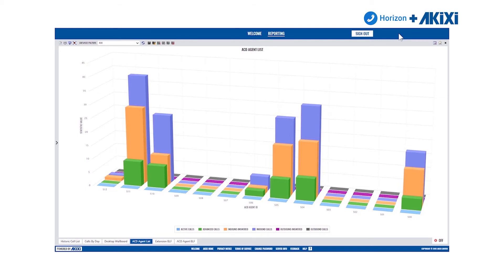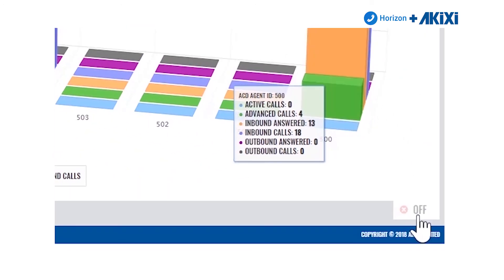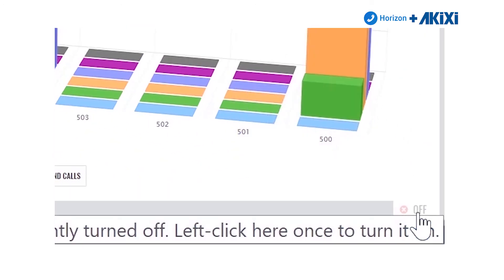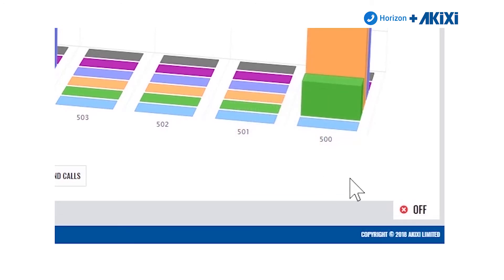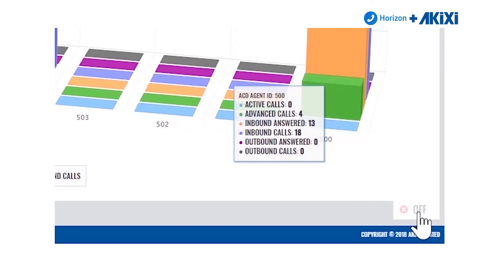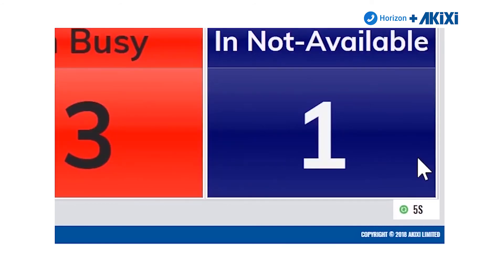Going back to the bottom of the report window, Akixi has a transition feature which allows you to automatically scroll through all the open reports. To activate it, click the bottom right-hand icon where it says off, and it will then transition through all open reports at a predetermined interval. By default the interval is five seconds, but you can change it on a report-by-report basis.